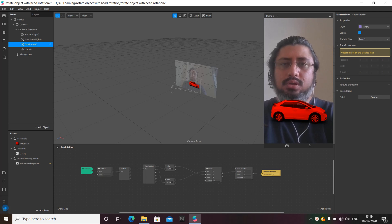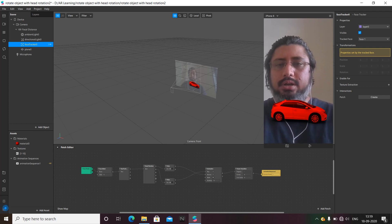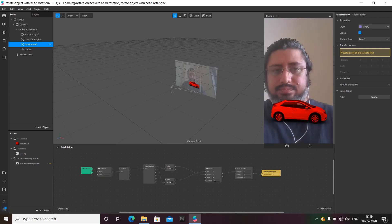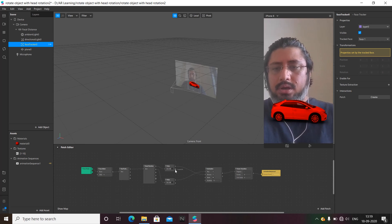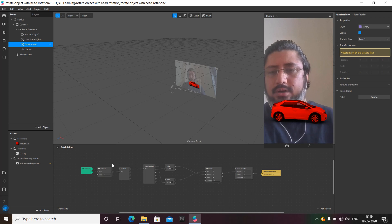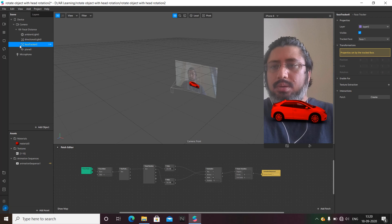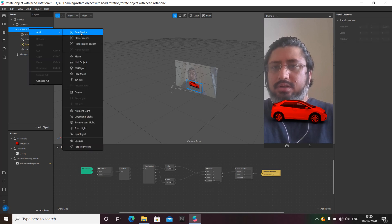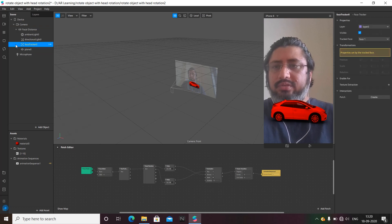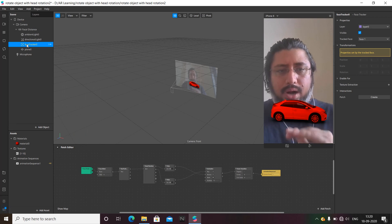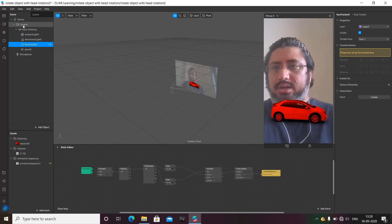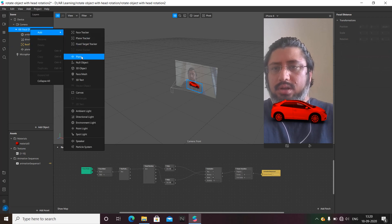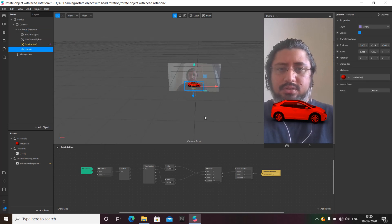I have already made a setup and I'll take you through the whole patch editor on how I created it. The first thing I started with is adding a face tracker — you can use the focal distance and another face tracker option. I've already added my face tracker, which you can see here. Apart from the face tracker, we also have to add a plane.